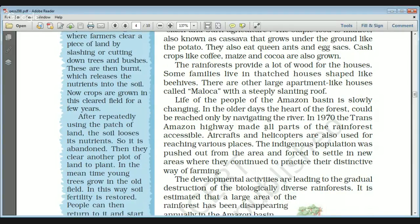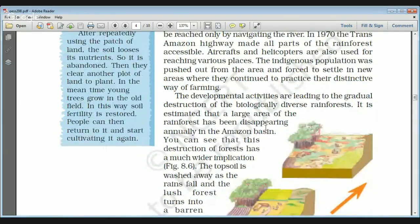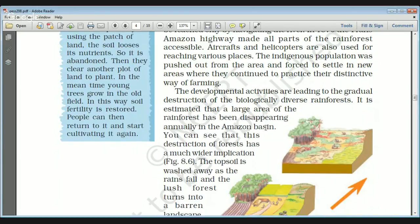Life in the Amazon is changing. Due to technology and increasing demands, after 1970 the Trans-Amazon Highway was built, which made all parts of the rainforest accessible to outsiders. Aircraft and helicopters are also used to reach various places. The indigenous population was pushed out from the area and forced to settle in new areas where they continue to practice their distinctive way of farming.